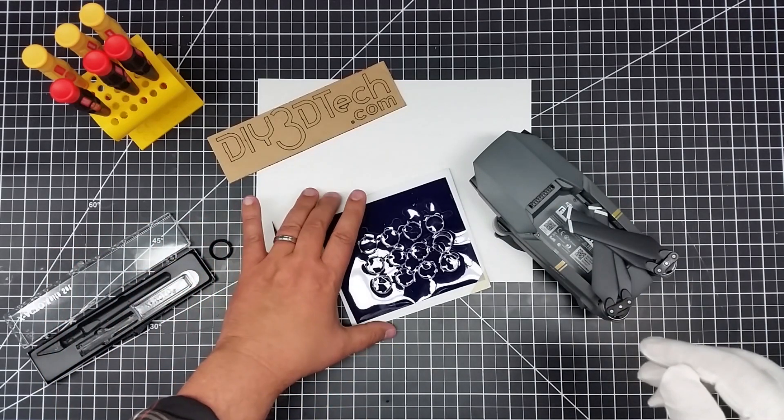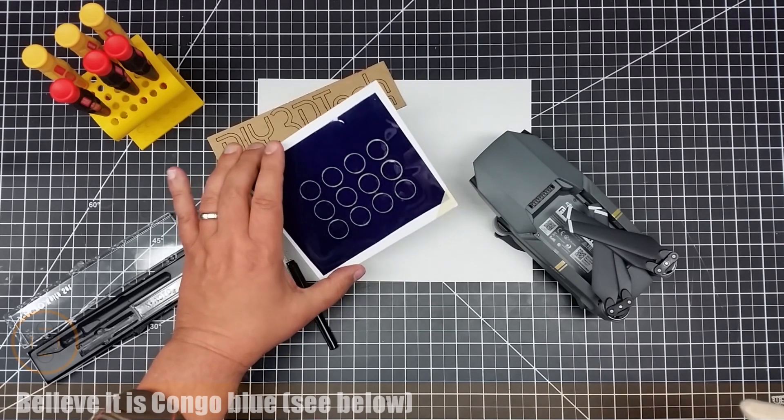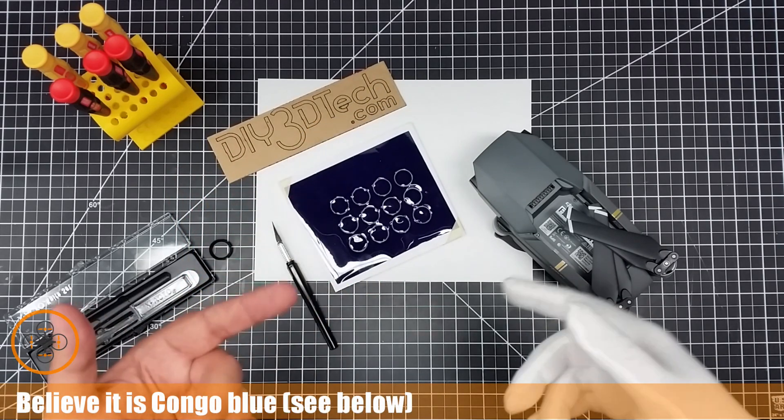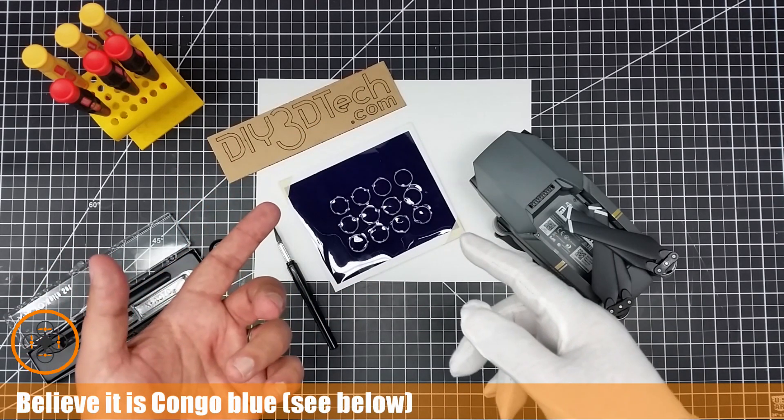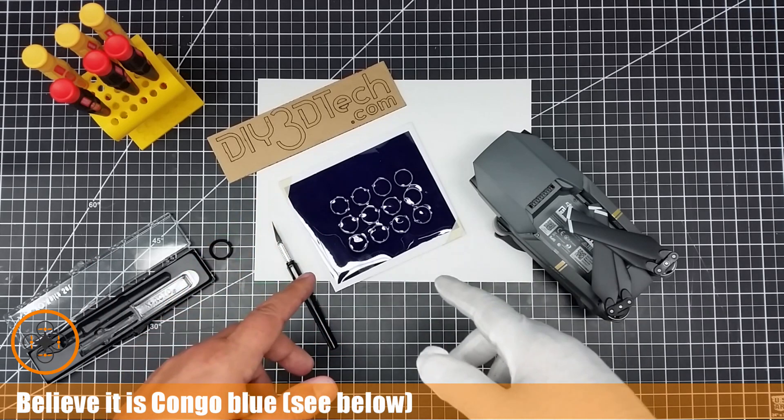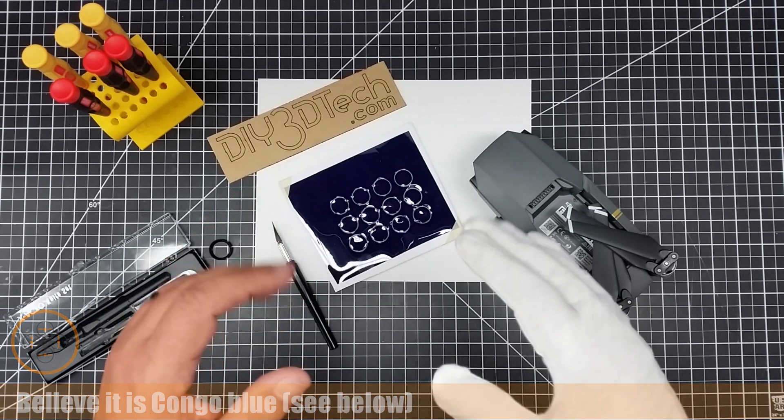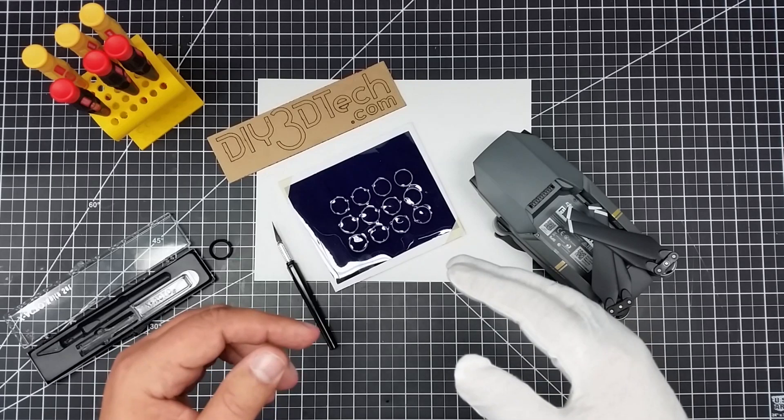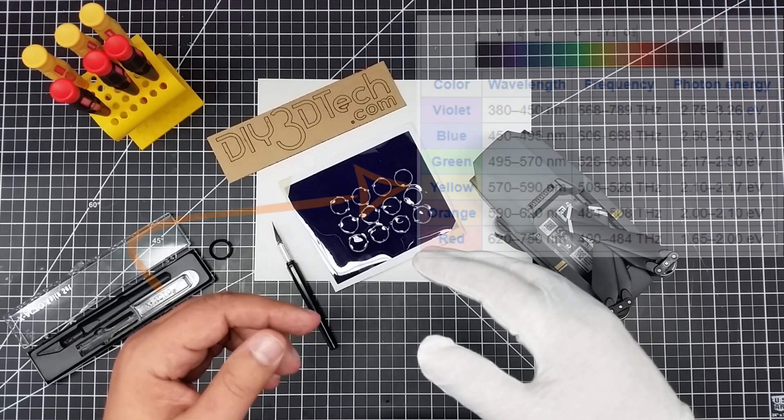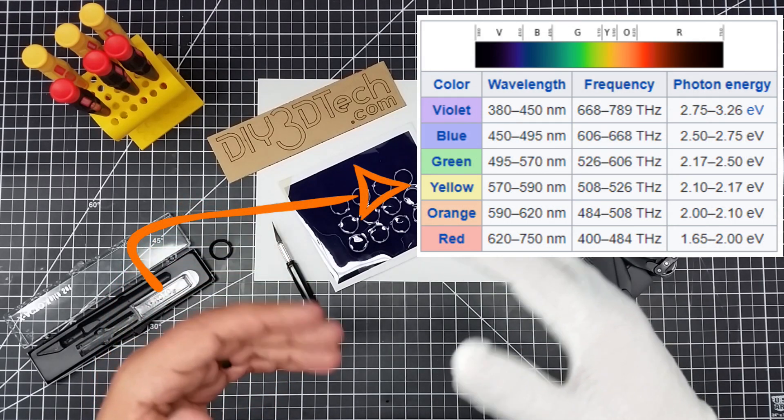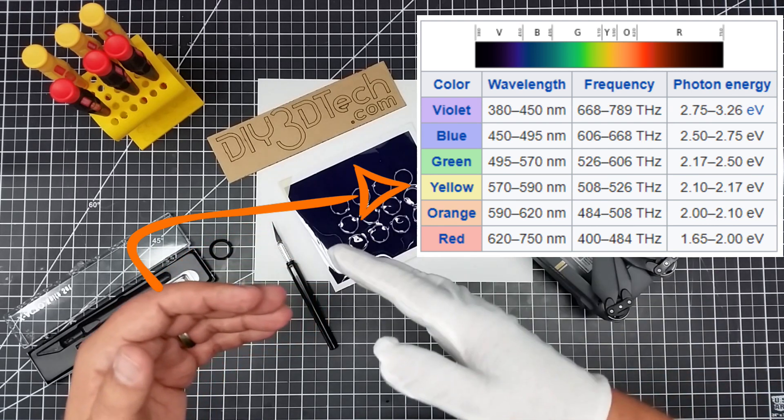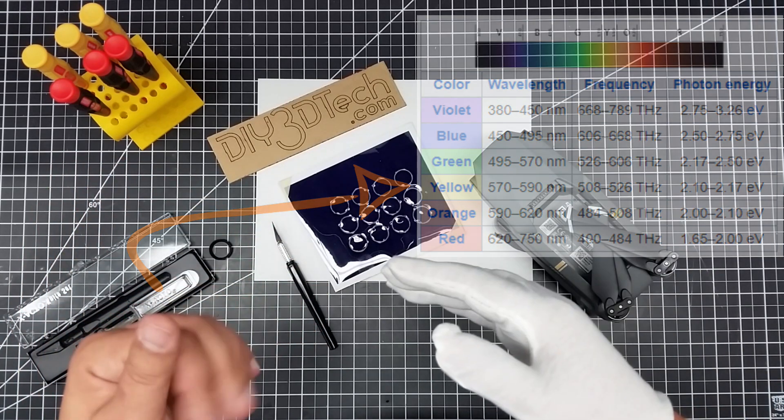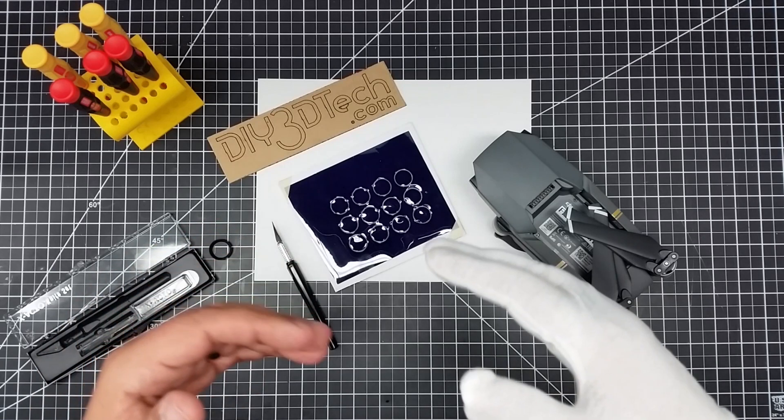What I've done is I've gotten some deep indigo blue mylar. I've had this stuff around. I'll see if I can find a link. If not, I think if you search the internet, you can find this stuff. What this does is this is going to cut everything from probably the 600s on down, 600 nanometers on down roughly in the spectrum.